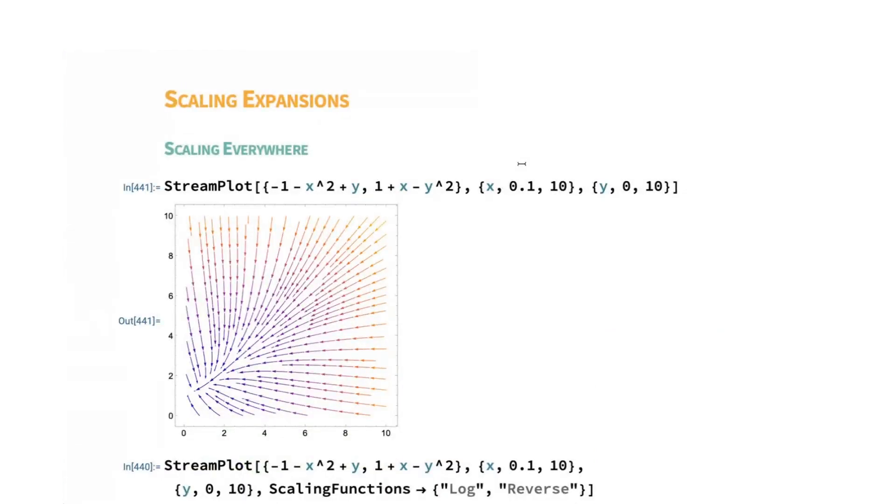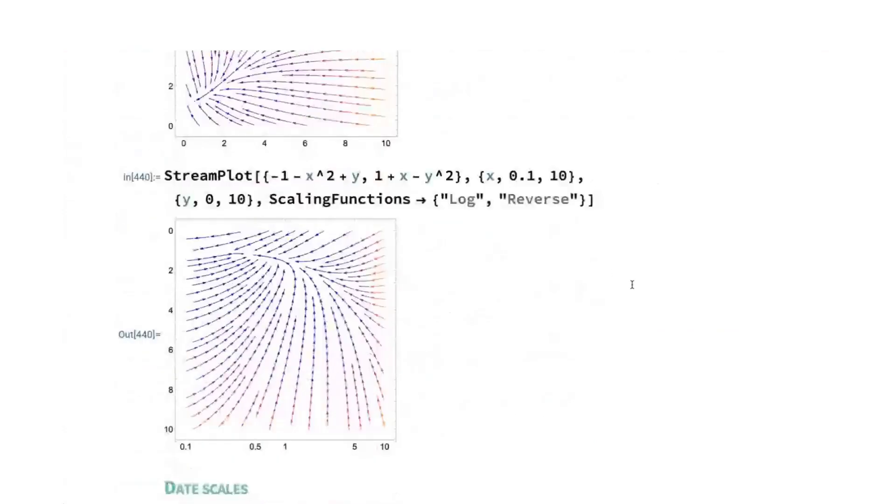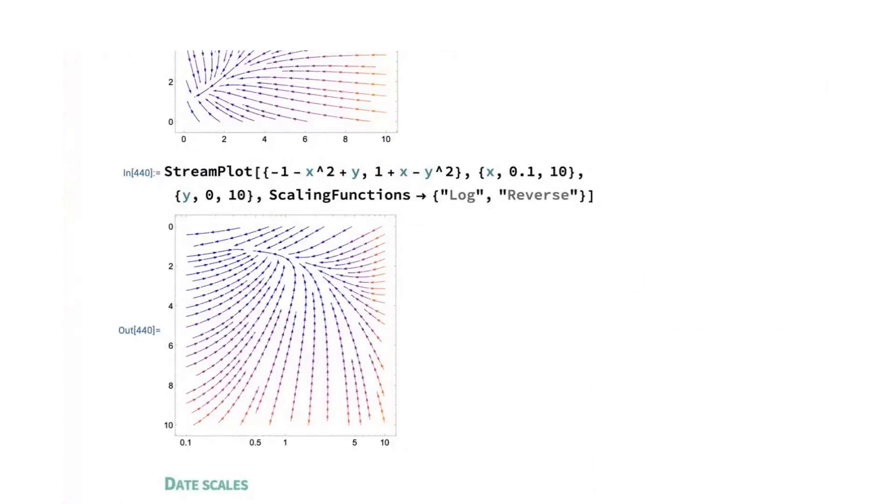So over the past few versions, there's been a big push to enable scaling functions everywhere almost that we possibly can. So here we have sort of a regular stream plot. And if you want to or have an application where you need a log scaled x-axis and a reversed y-axis, put that in and out it comes.